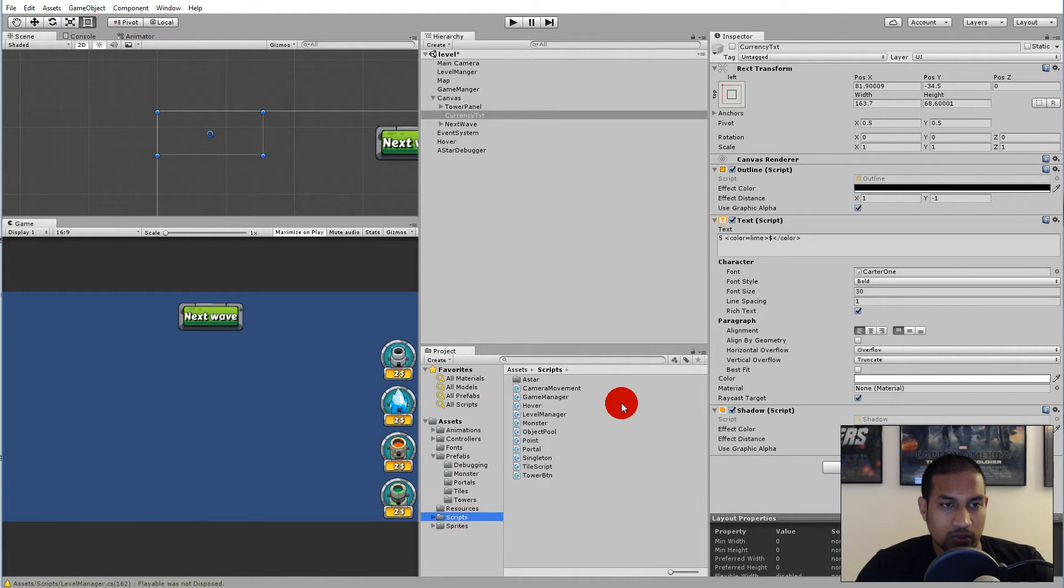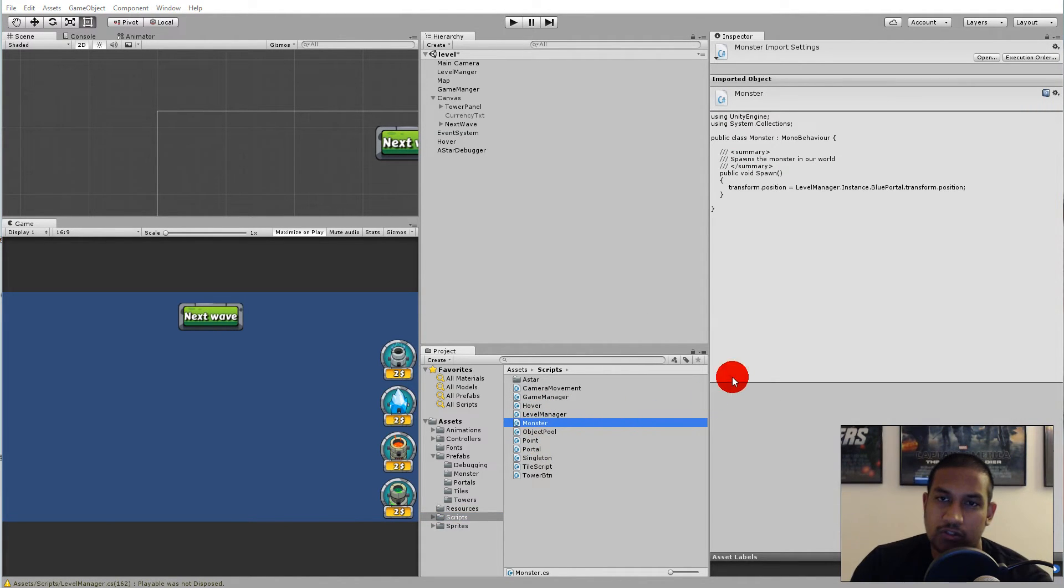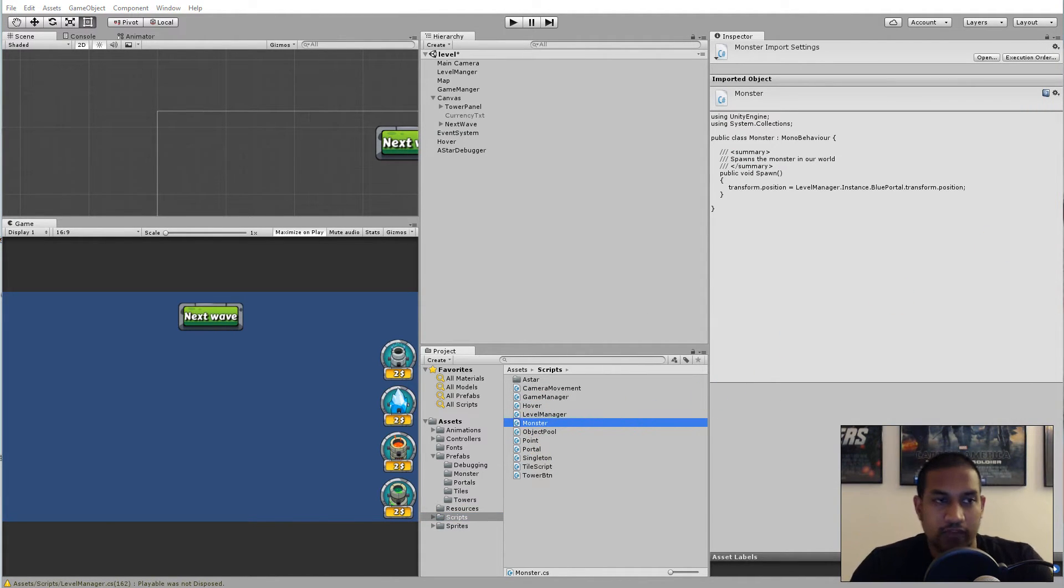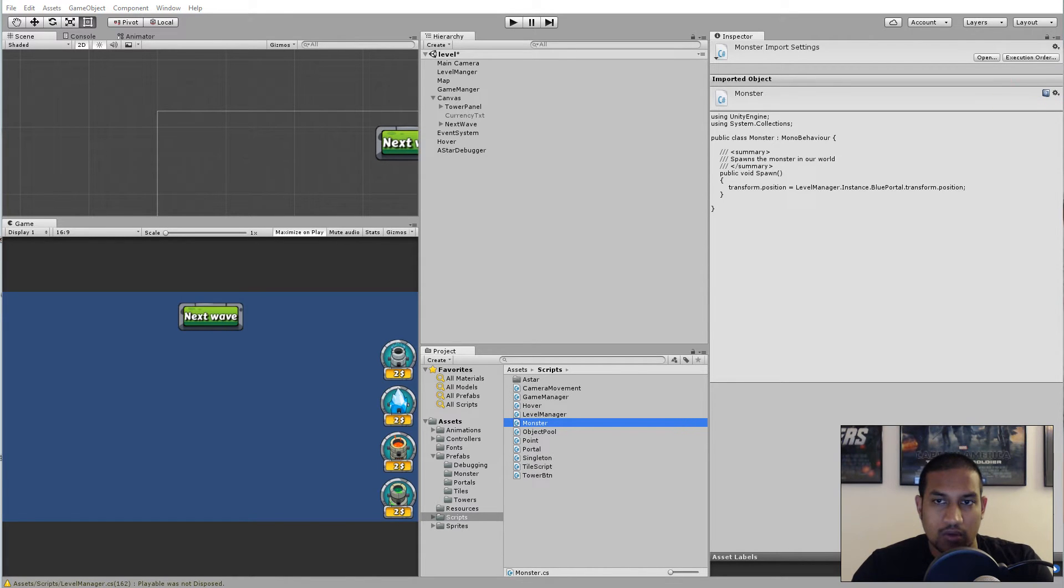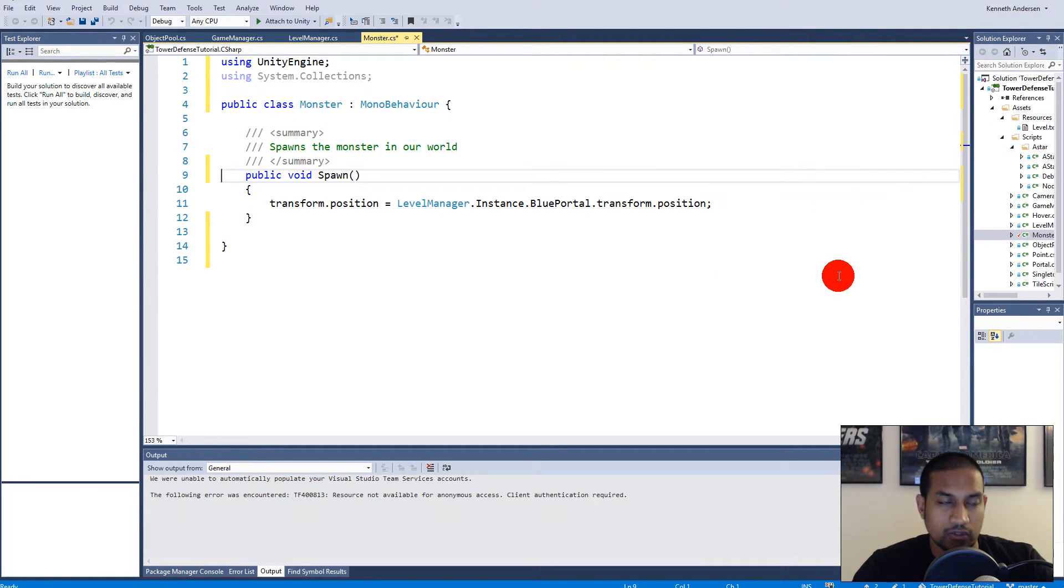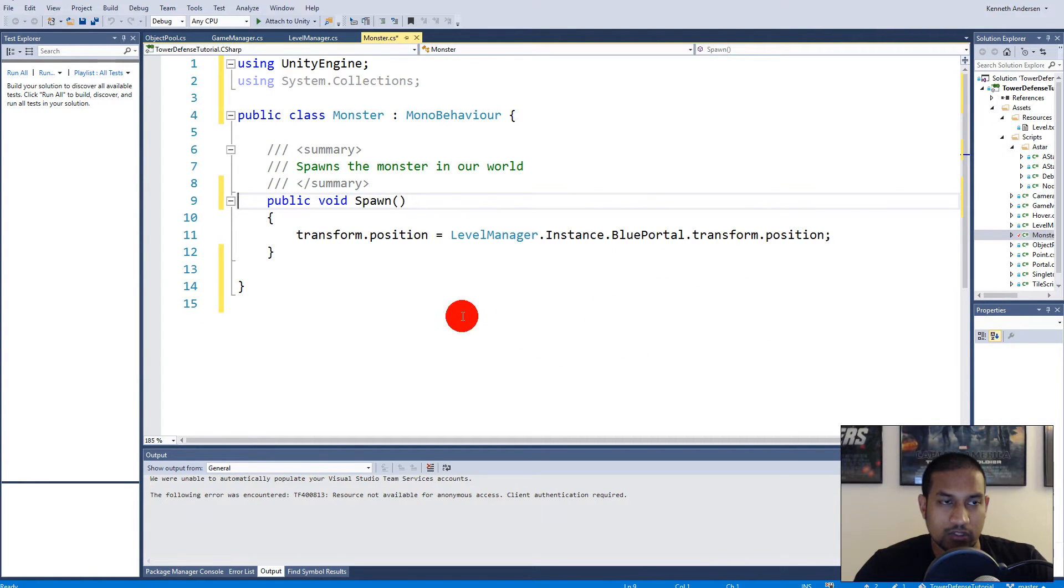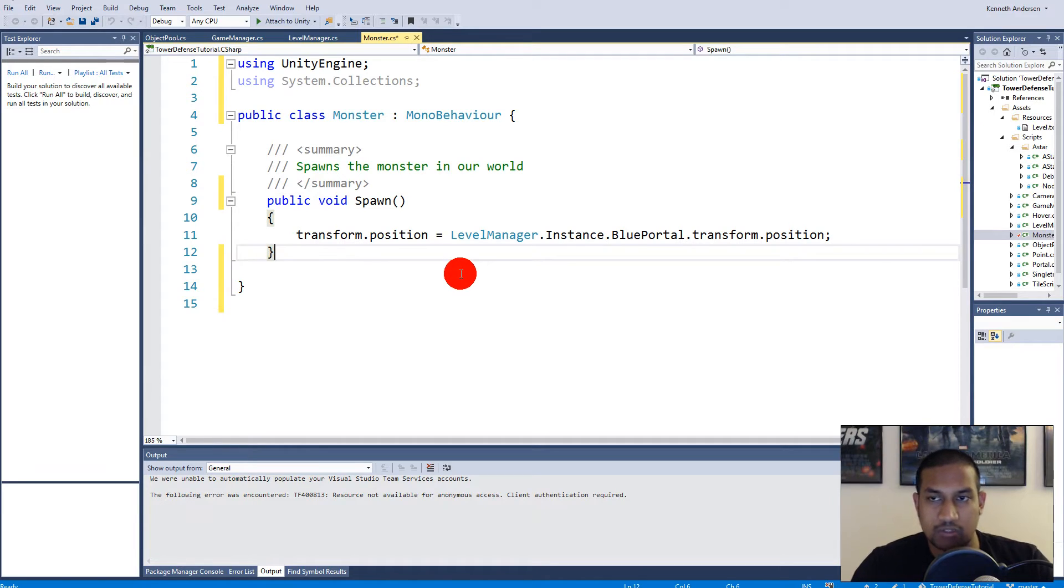And we can do that by going to our scripts folder and then we go to our monster script. Because inside the monster script we will have to add a new function and that function should run inside a coroutine.